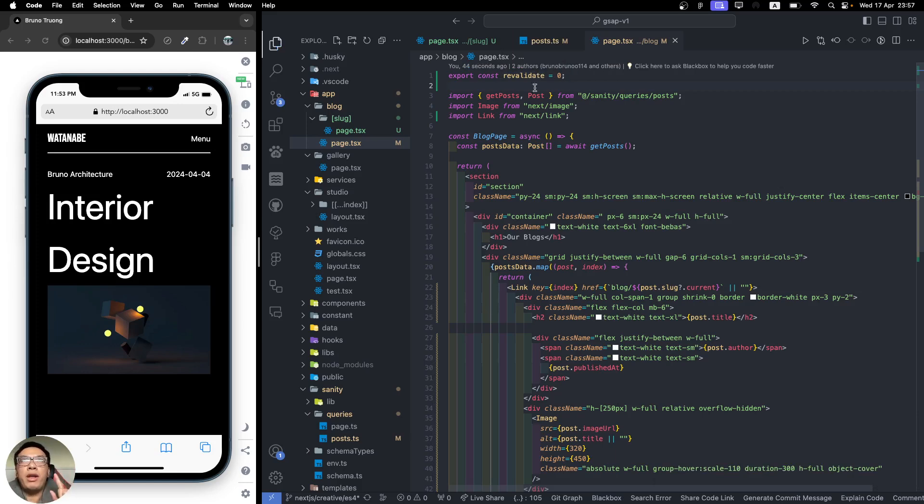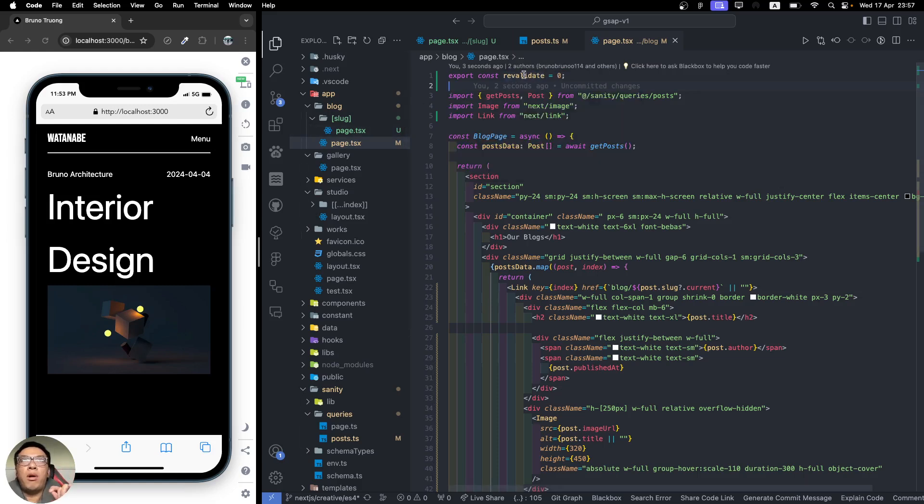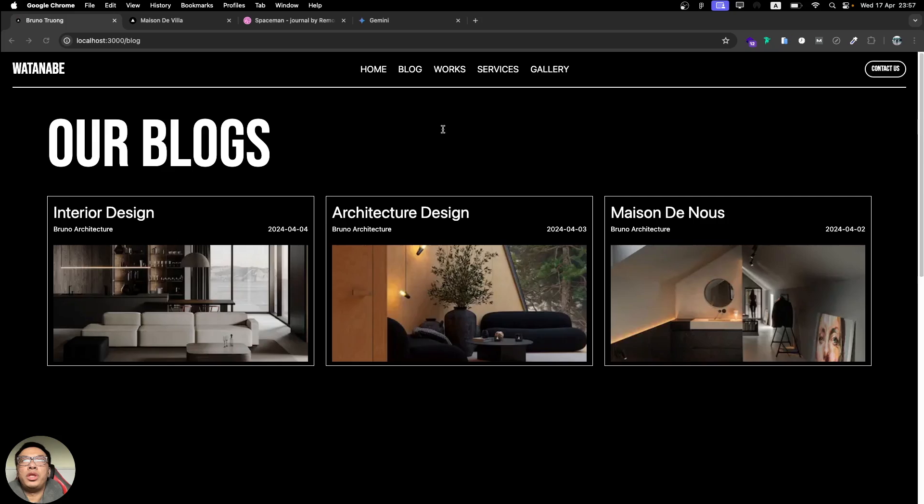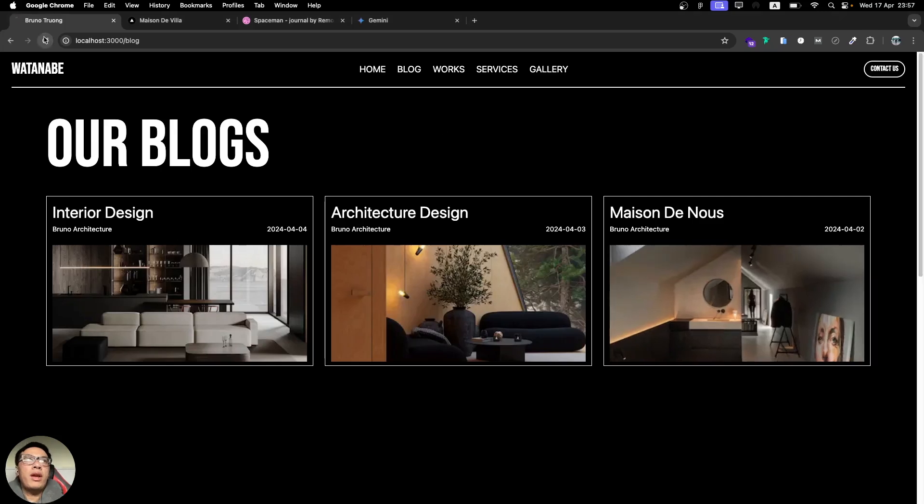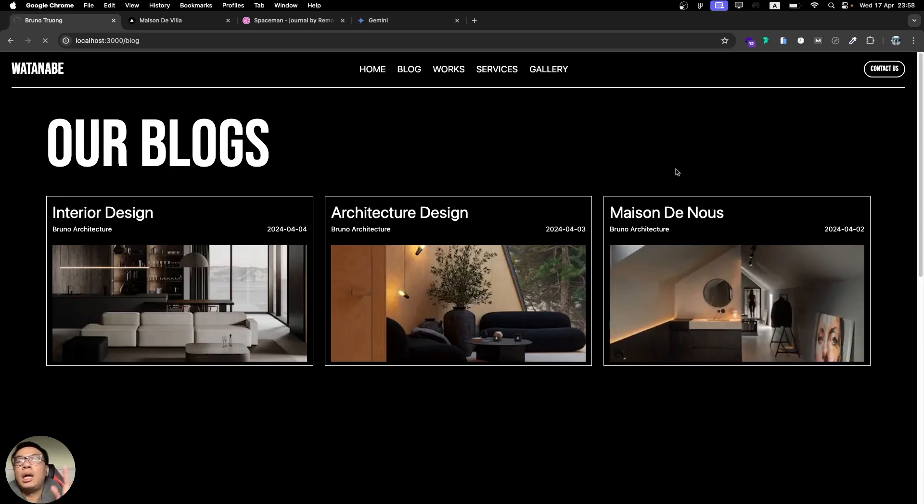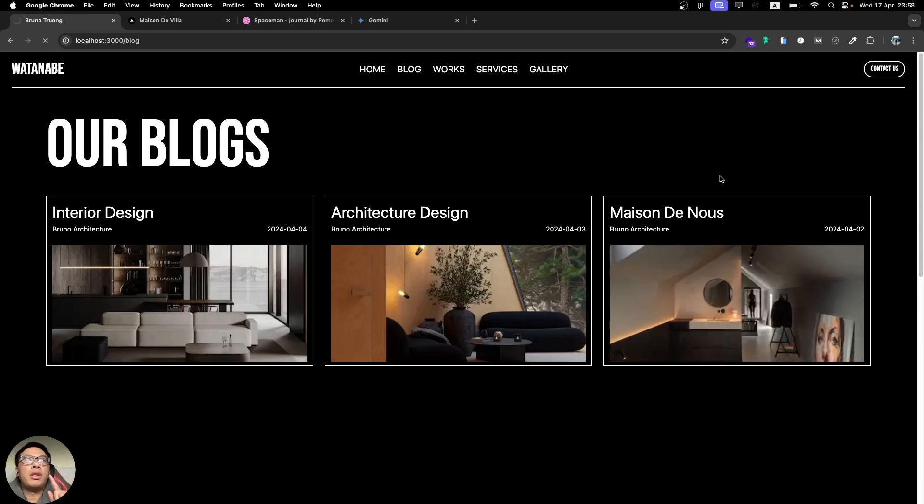Hit save. Every file from the server side will revalidate to zero. If you want to do a specific one for each page, you can put it at the top of the page where we have revalidate equals zero. When we refresh, the data should update to De Villa for the name.